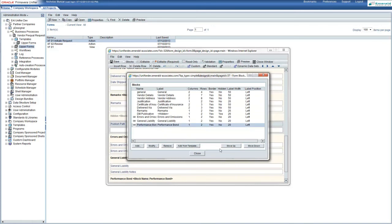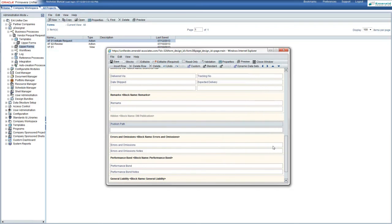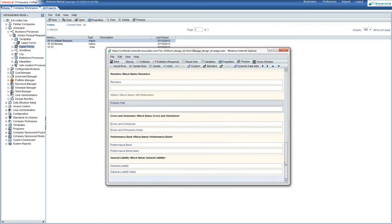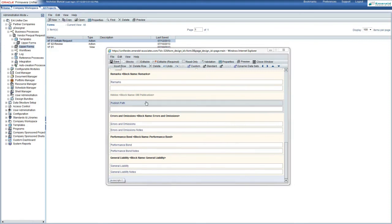We can modify the arrangement by moving it up and down. And closing that window, we can see that we have added that performance bond section to the upper form. We will go ahead and save this.